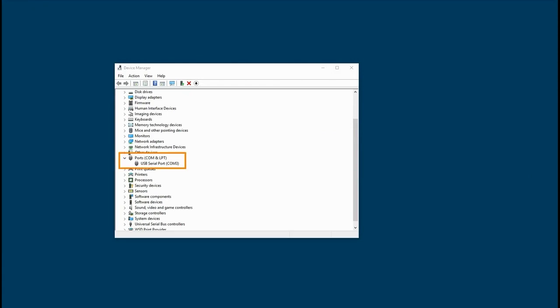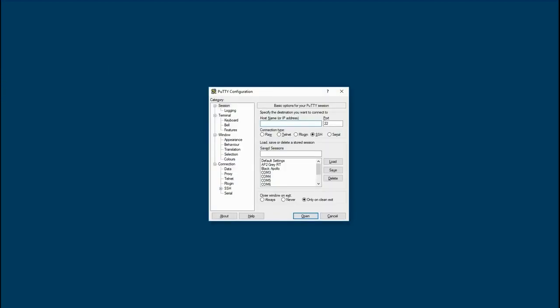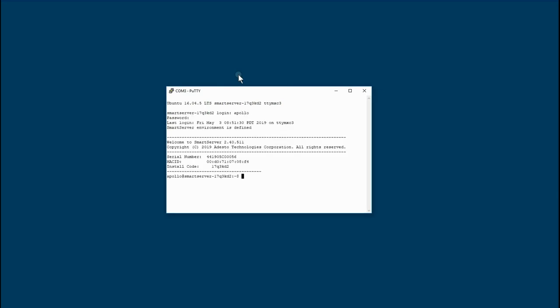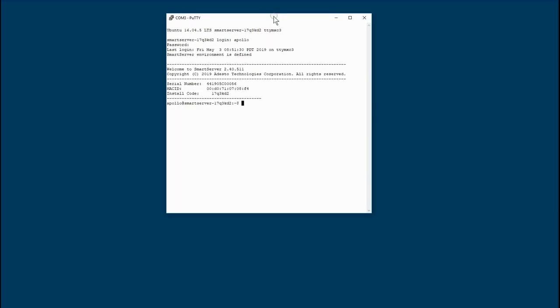Now I know that my Smart Server IoT can be reached on COM port 3. I'll go ahead and start a PuTTY session and use the serial interface to connect at 115,200 bits per second. I'll log in as user Apollo with the password that was configured on the back of my unit. From here I can do an ifconfig to learn about the IP address for the connected Ethernet port.